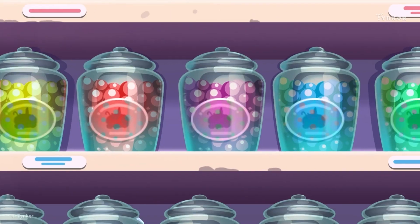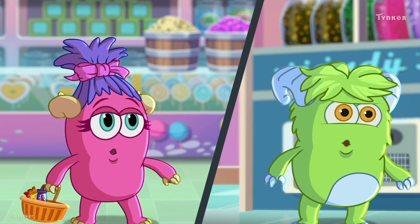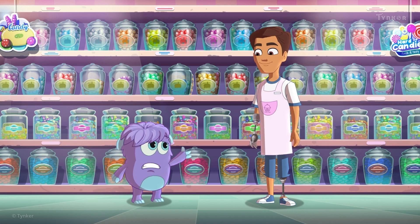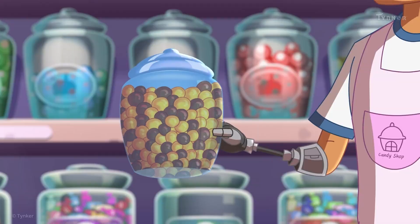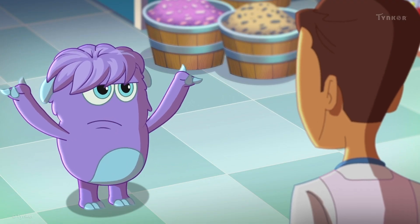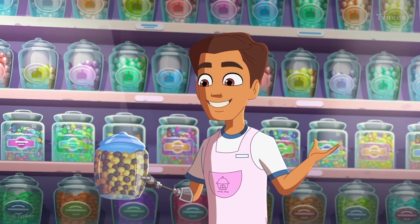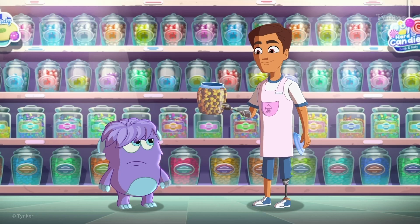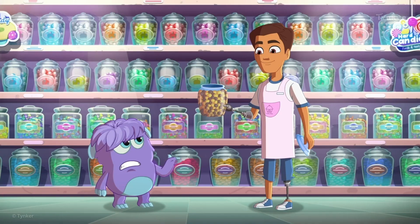Ugh. Where is it? Where's the Choco Lemon Candy, Mr. Coco? There you go. Why are the Choco Lemons kept so far in the back? This candy isn't very popular, Logic Gate. So I keep it behind the others. Really? But it's so yummy.